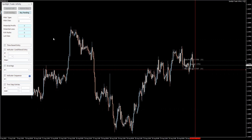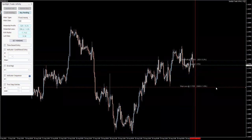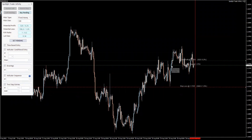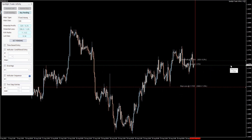Let's say we are looking for buys. I'm going to click on 'Buy Pending,' set my risk to fixed money — let's say $100 — and I'm going to place my stop loss right here, because this is an important, critical technical level.